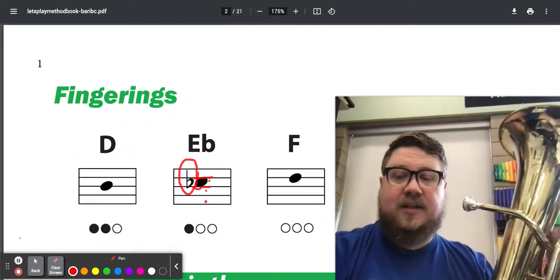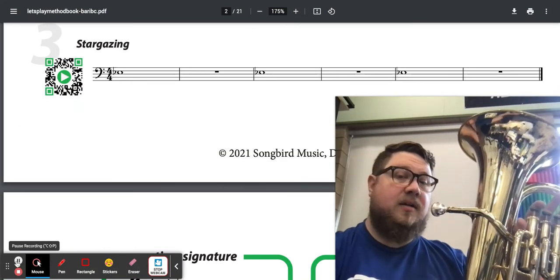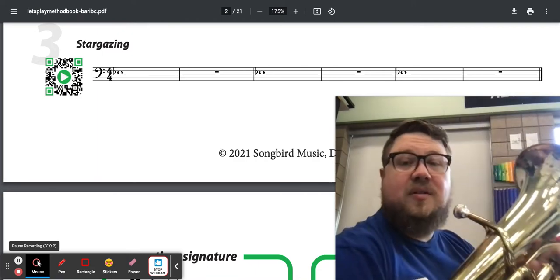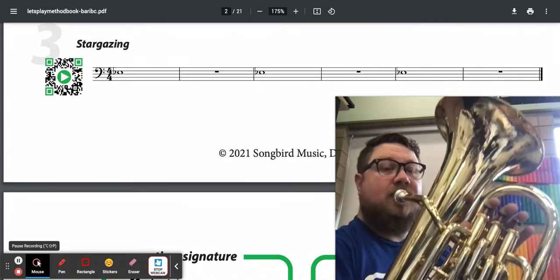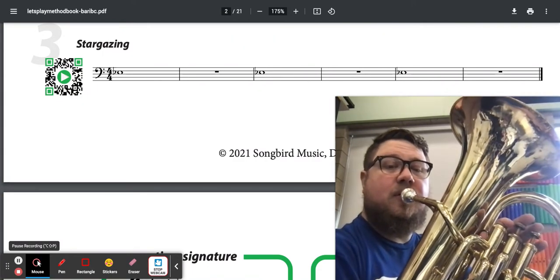That's what E-flat sounds like. All right, so we've got three of those whole notes, then we've got three whole rests. Here's Stargazing.